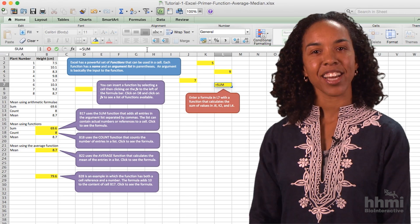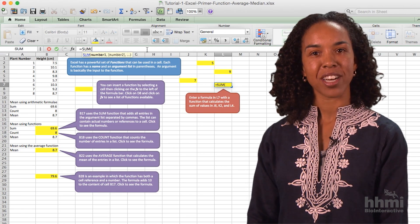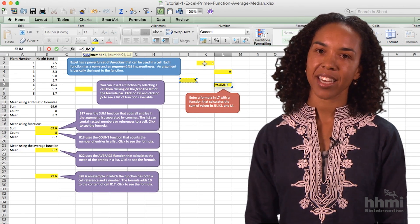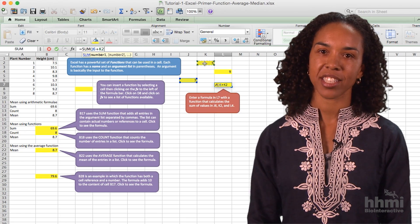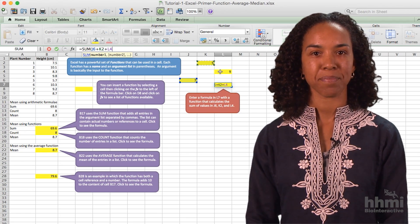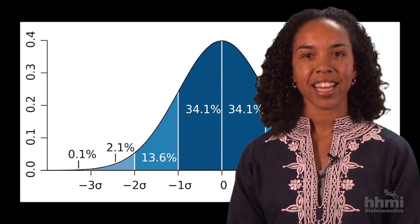I use tutorial 1 to teach spreadsheet basics, organizing data, and using functions to calculate mean and median.